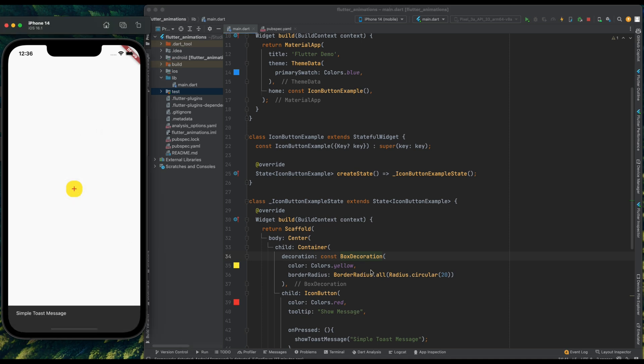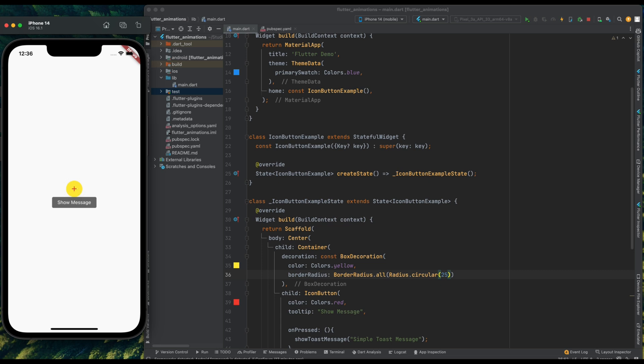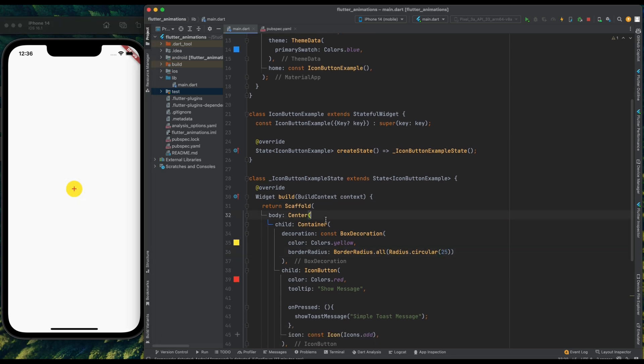But it's not properly rounded so change the radius from 20 to 25. Now again save the code. And yeah we have perfectly rounded button. And everything is fine.